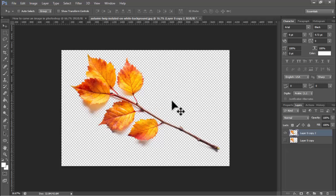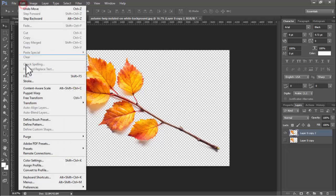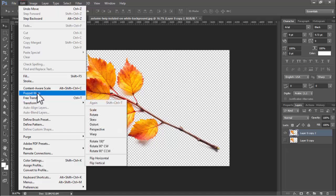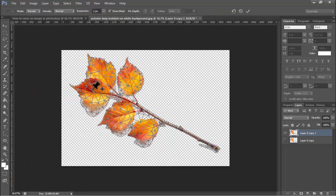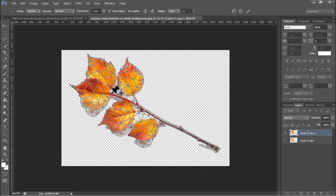Simply go to Edit tab, click Puppet Warp, and click the point where you want to warp.